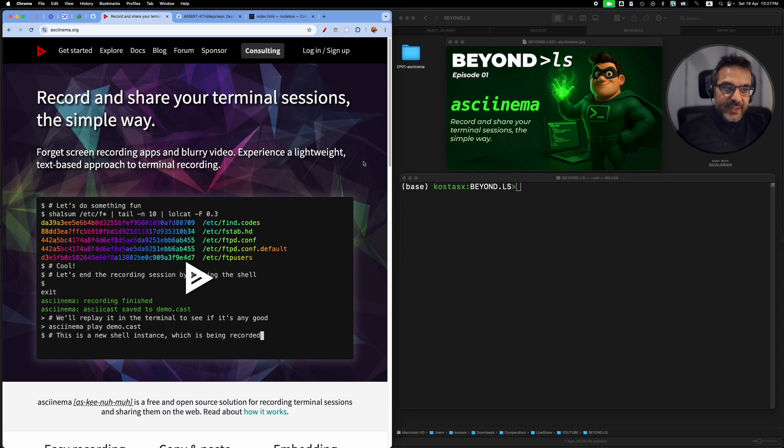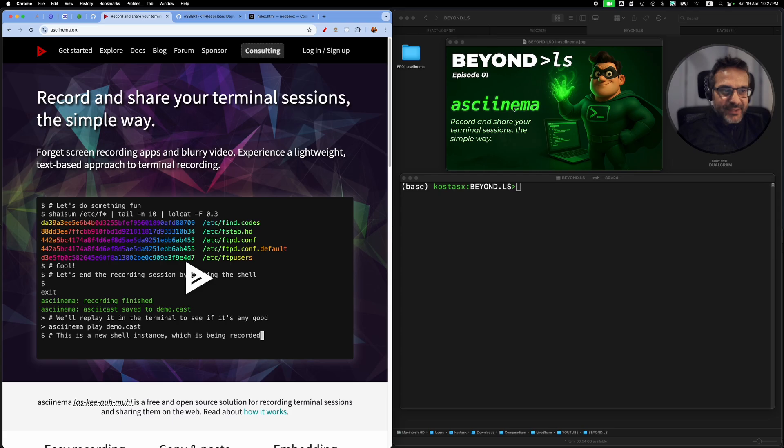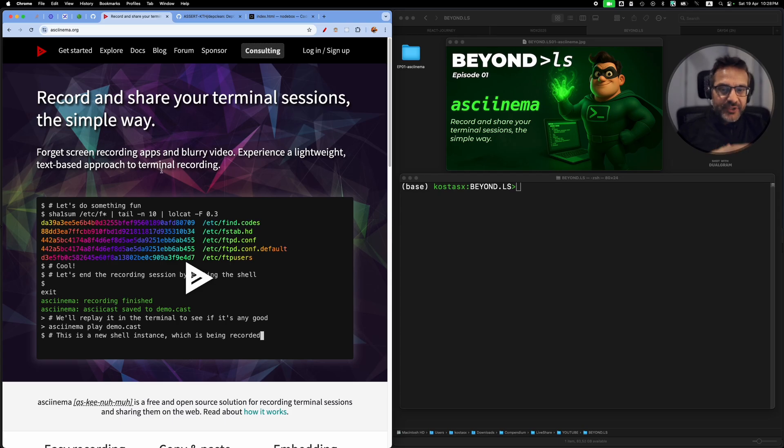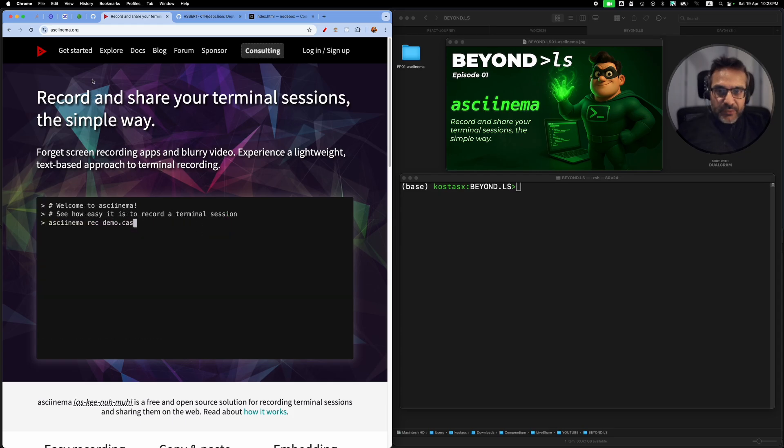For this first episode, I decided to look over a really cool command line tool called asciinema. It's a command line tool that allows you to record your terminal sessions, which is really cool.